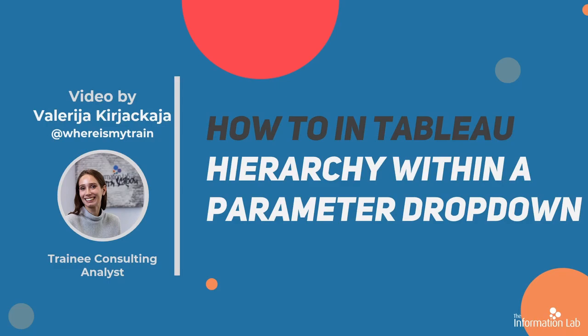Hi everyone, I'm Valeria from the DataSchool Cohort 21 and in this video I'm going to show you how to add a visual hierarchy to your parameter drop-down.